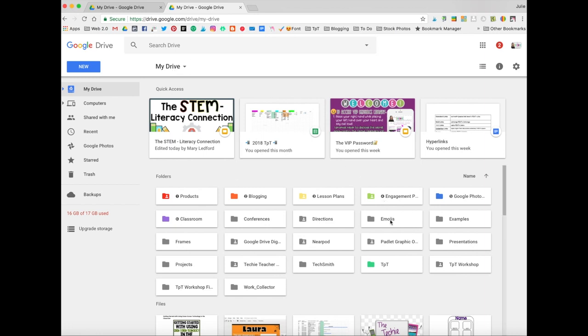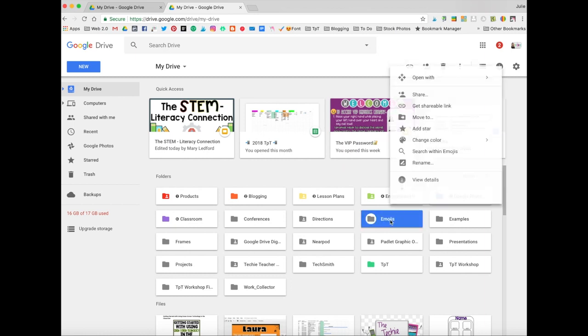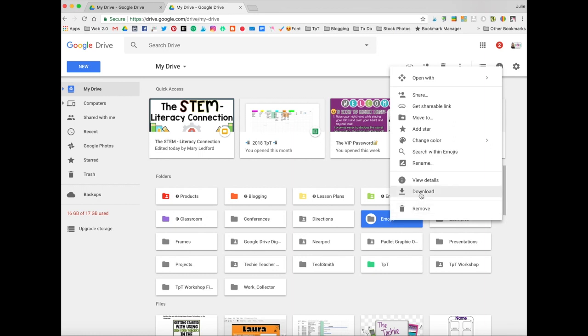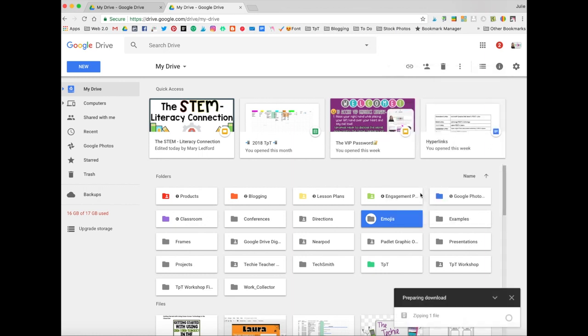But if you want to download it, all you have to do is, I'm on a Mac, so I'm going to do a two-finger tap. You might do a right-click or a control-click, depending on what device you're using. And then I'm going to click right here, Download.